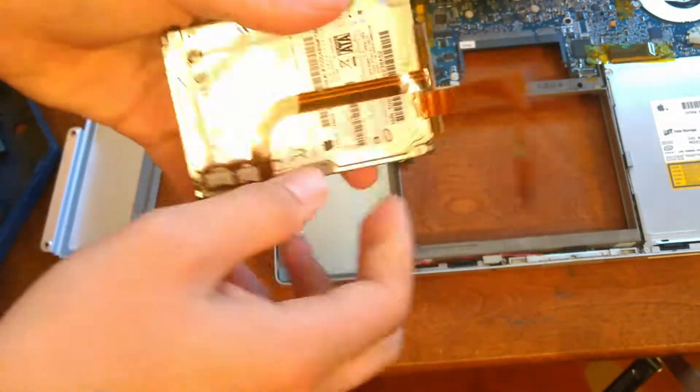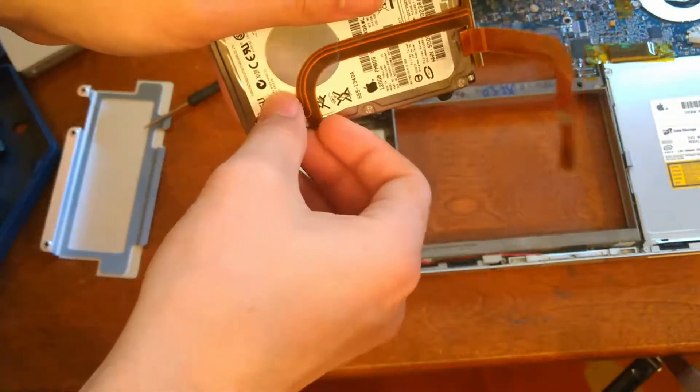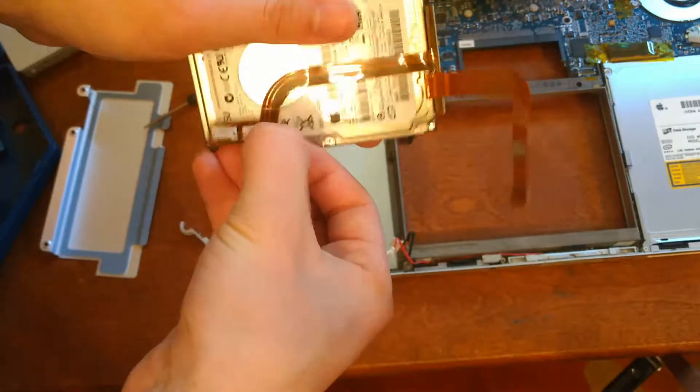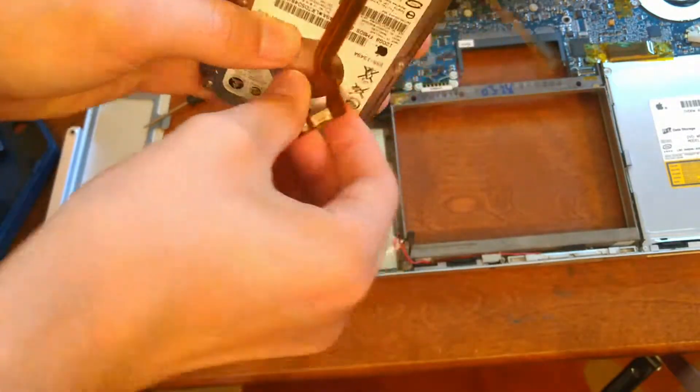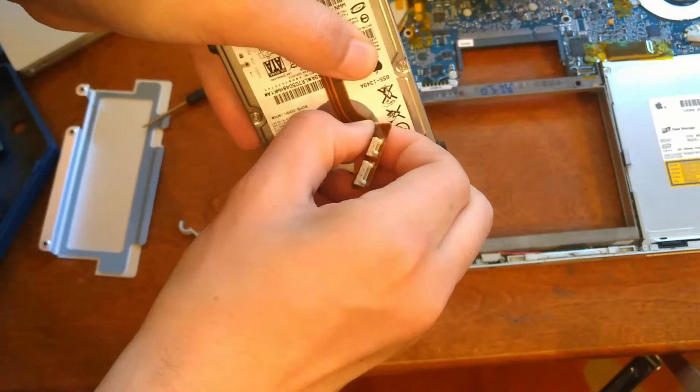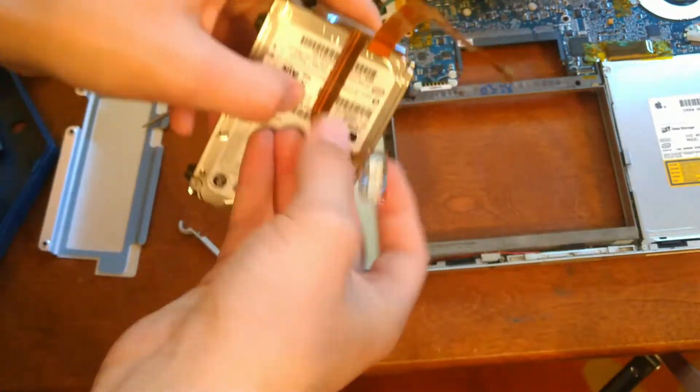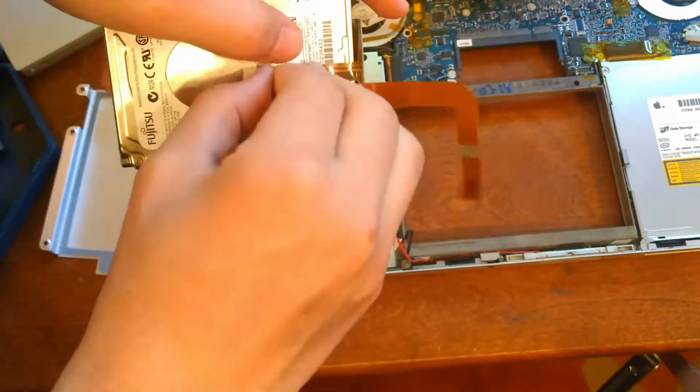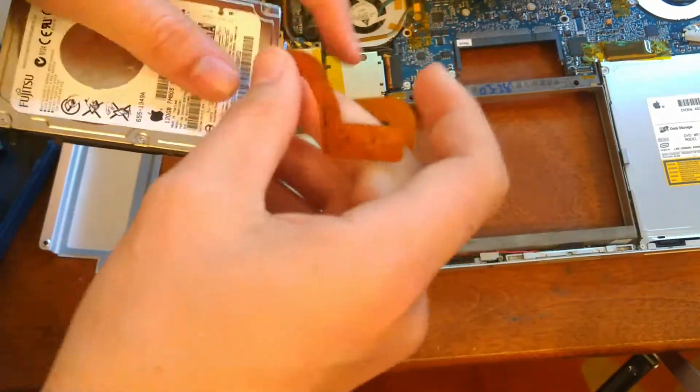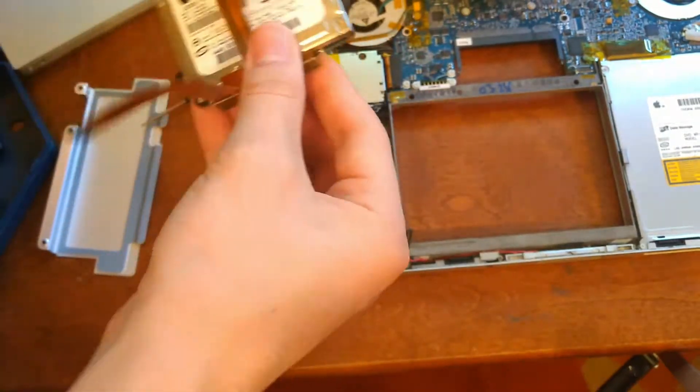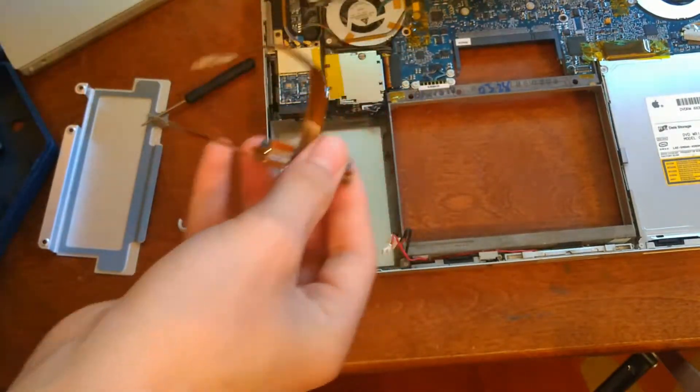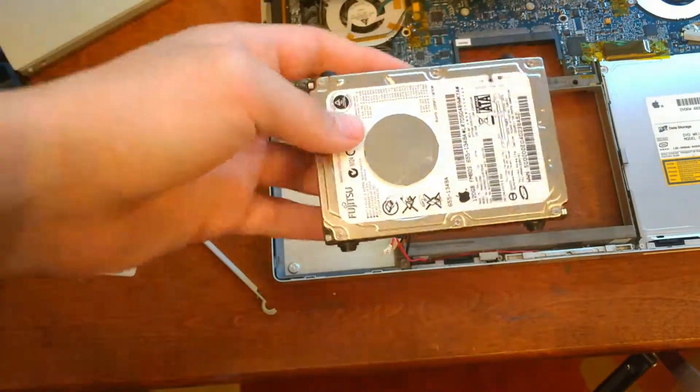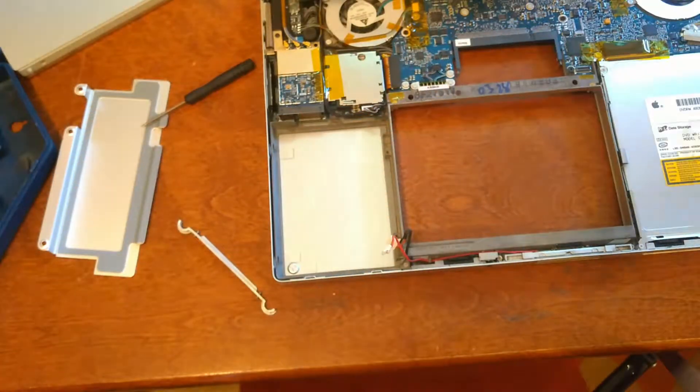So you'll want to take this off, just kind of stick it on there. Just be careful, make sure you don't accidentally rip the cable. And then take this whole part off the hard drive like that. Just put this aside.